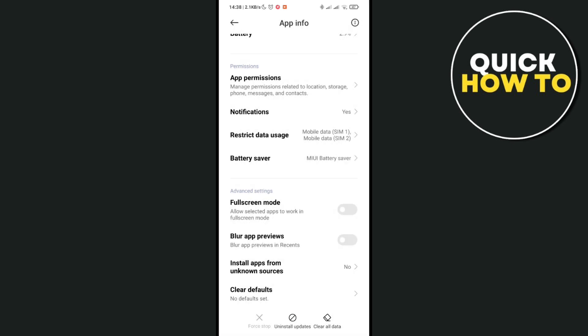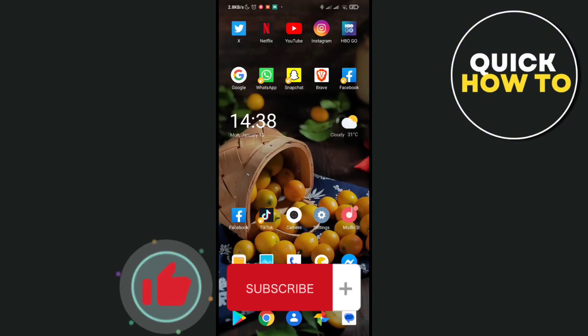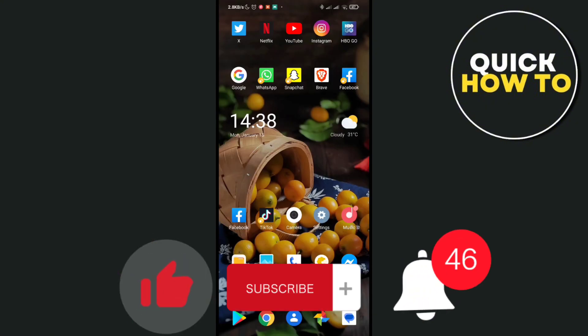Don't forget to like, subscribe, and hit the notification bell for more quick how-to videos next time. Adios